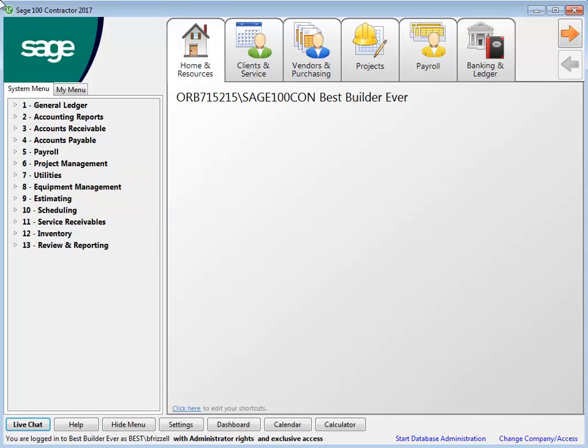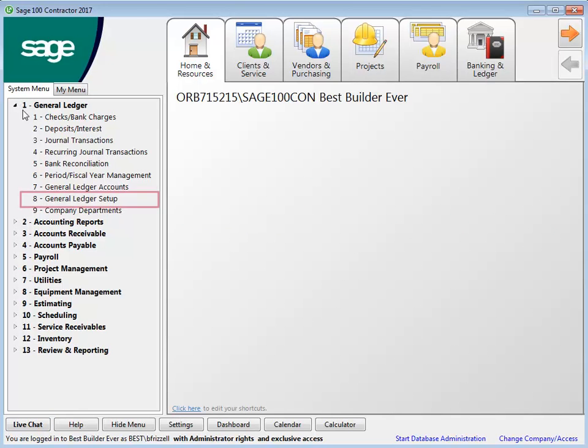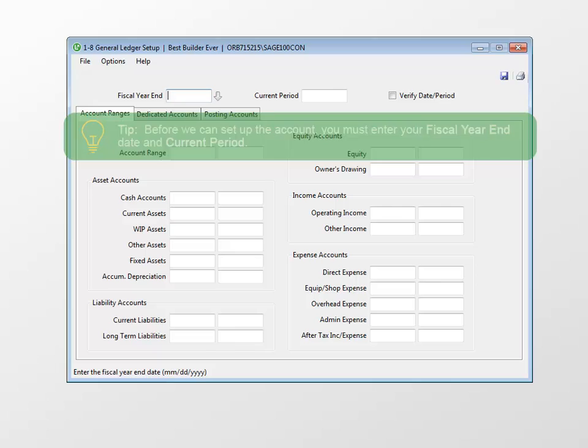To set up the general ledger, select 1 General Ledger, 8 General Ledger Setup.